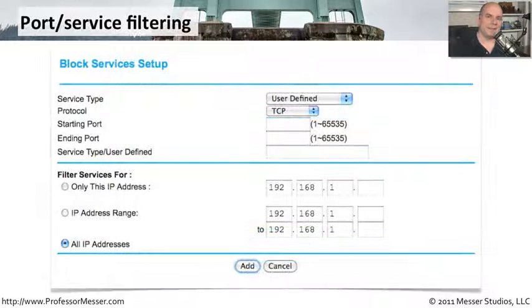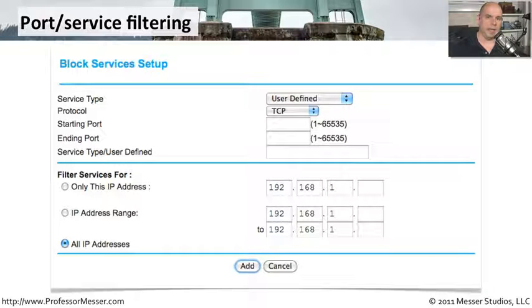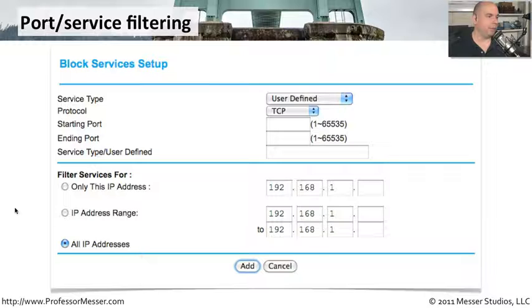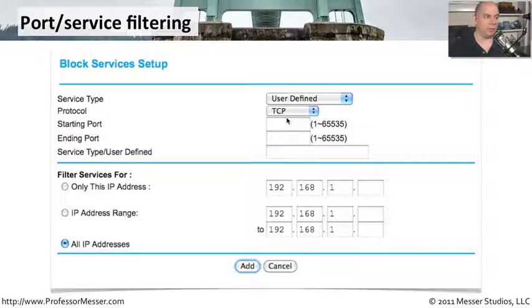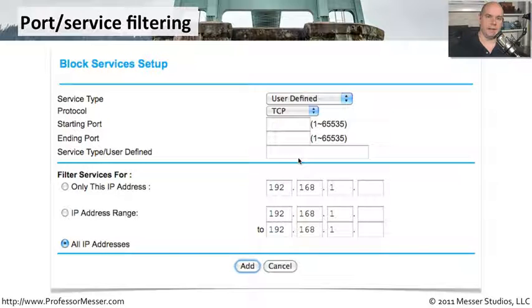Port filtering is a little more involved. You need to know and understand exactly what ports are being used on the network, and you need to decide which ones you're going to filter and how. In this port filtering setup, you can see that I can define a particular protocol, a starting port, an ending port, and I can put in the service type, which is a user defined field that I can list in here.